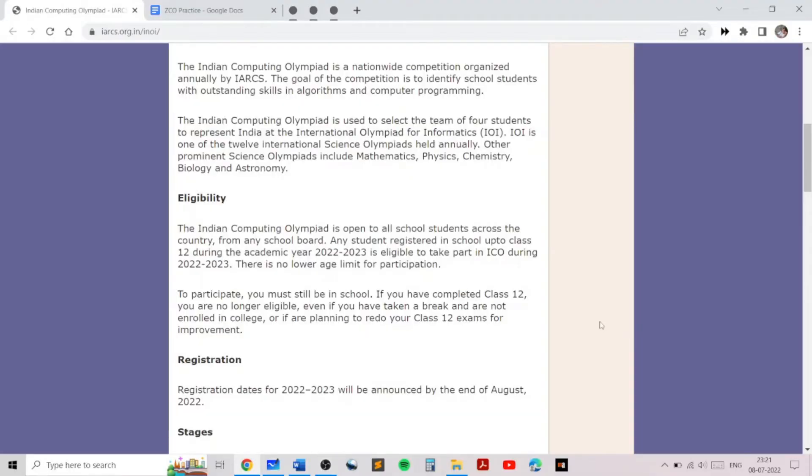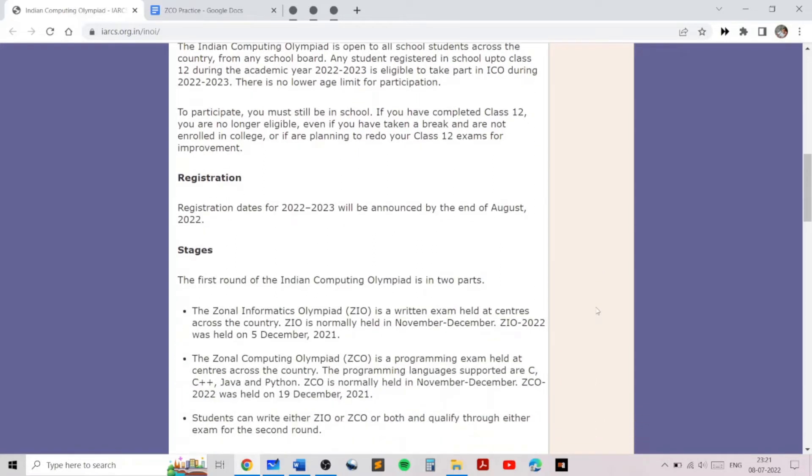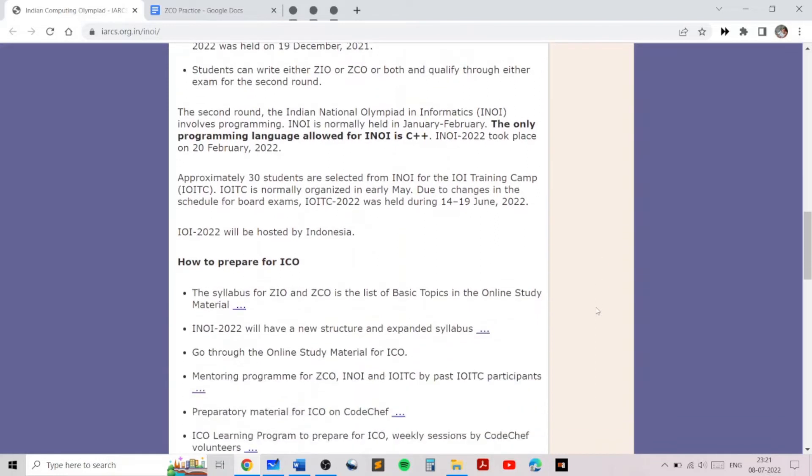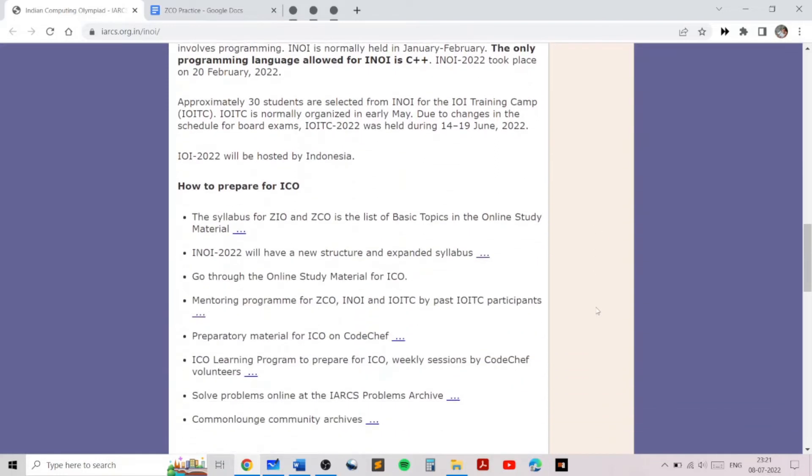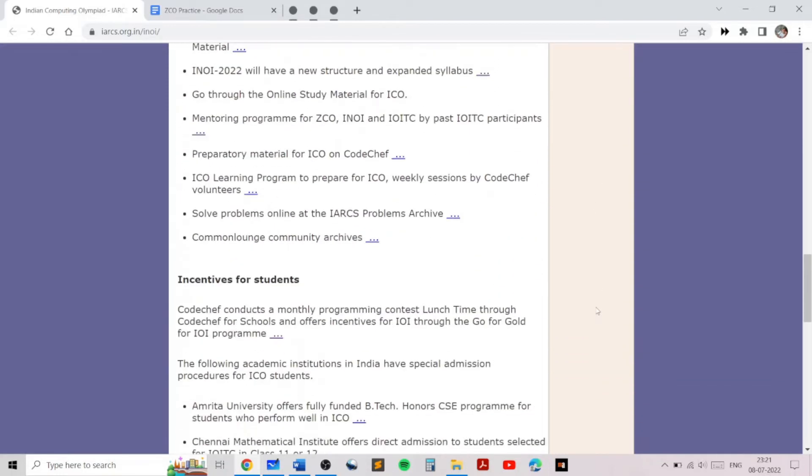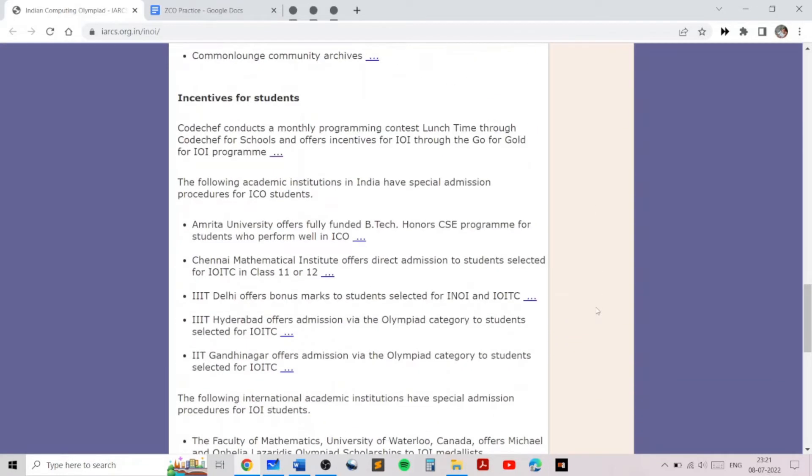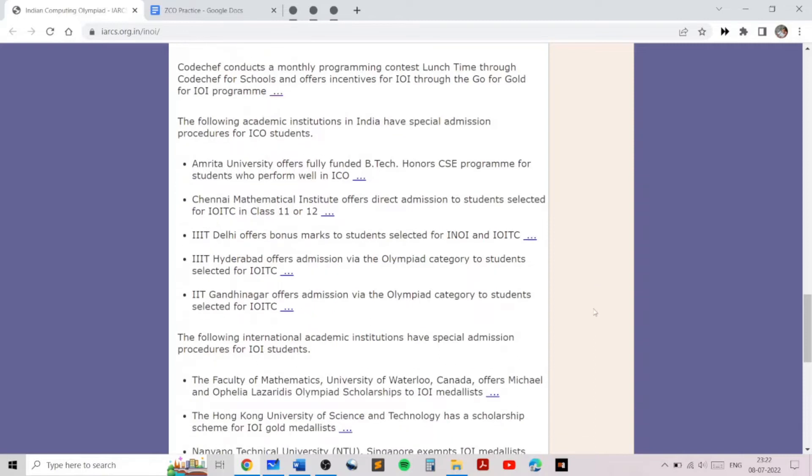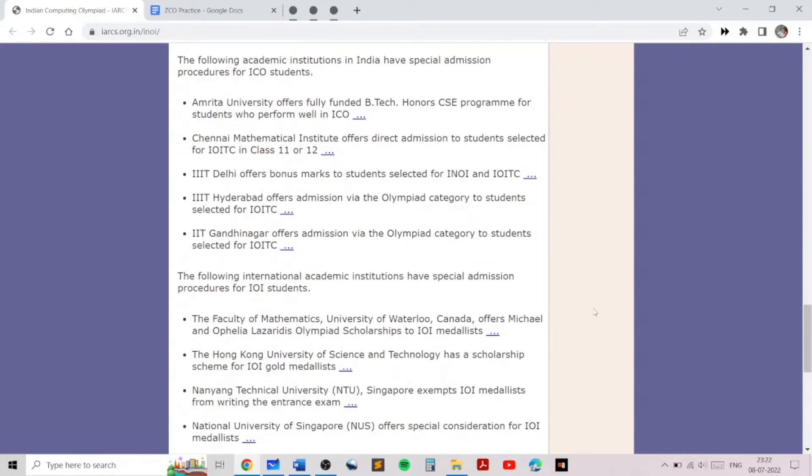Hello everyone, welcome to the ZCO training program. The Zonal Computing Olympiad is the first stage in the Indian Computing Olympiad, which is a nationwide competition organized by the Indian Association for Research and Computer Science. The goal of the competition is to identify students with outstanding skills in algorithms and computer programming. You can find out more about the different stages, the syllabus, and the incentives for students in the link given in the description below.